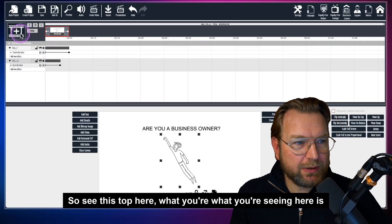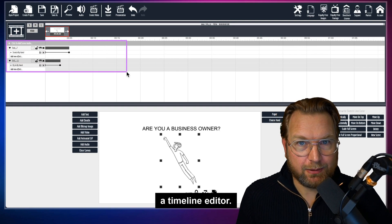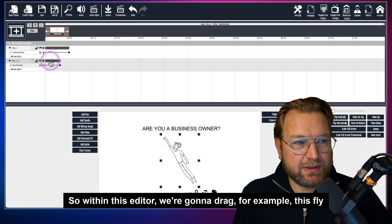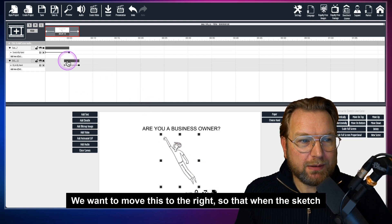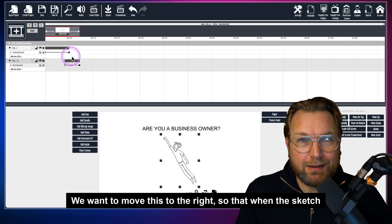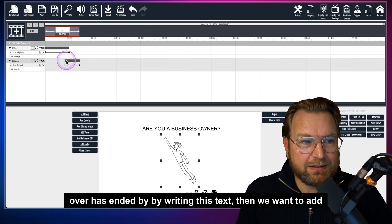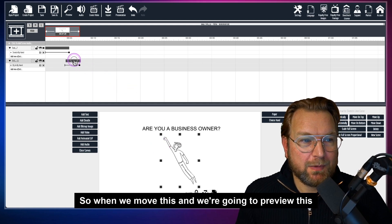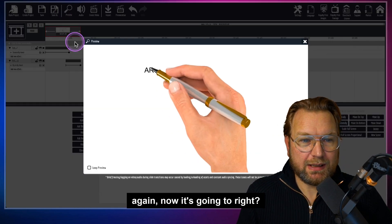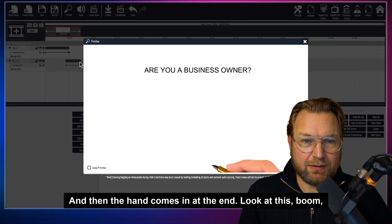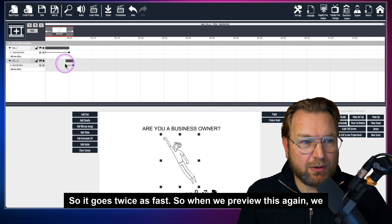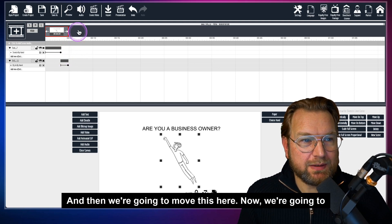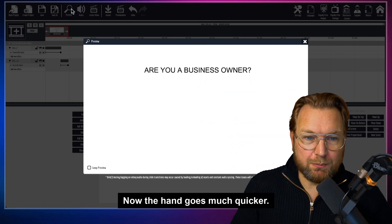Now the hand came too early because it was still writing the text. This top area is a timeline editor — we're going to drag the 'fly in by hand' for the Superman image to the right, so that after the sketch has finished writing the text, then the businessman image flies in. When we preview this again, it writes first and then the hand comes in at the end. We can also make the writing faster by halving the duration — so now the hand goes much quicker.